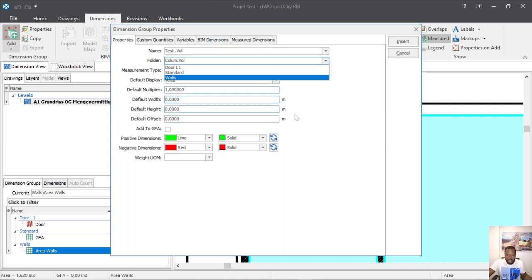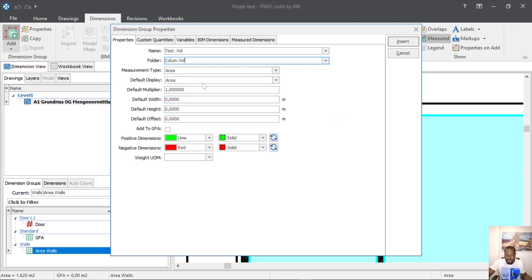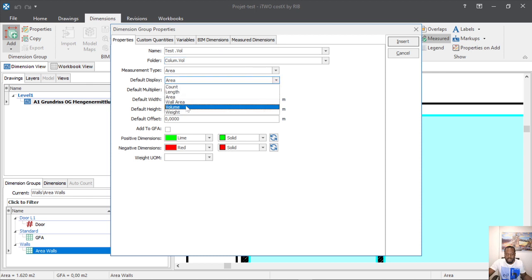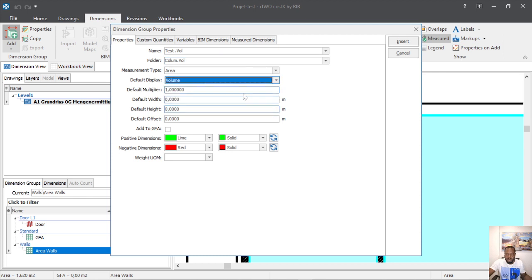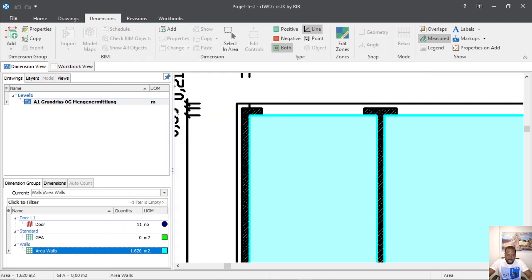Now that we have it, we can come here and change. We leave here 'area', and here under 'default display' we will change it to 'volume'. When we finish, we can come here to 'default height' and give how high our—